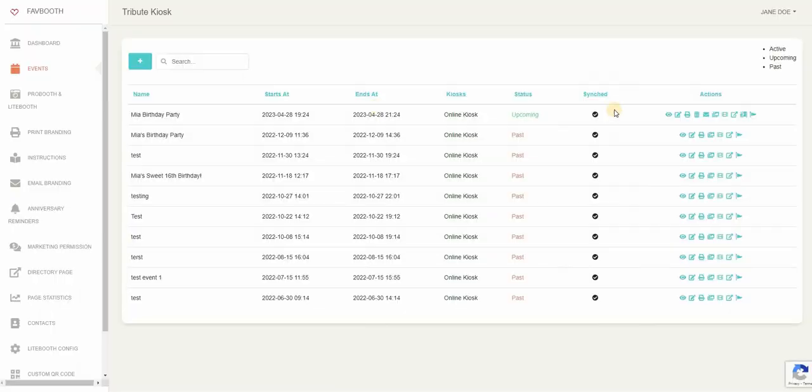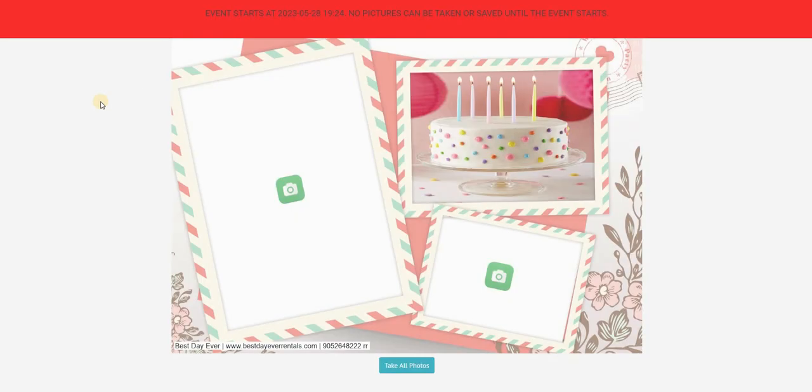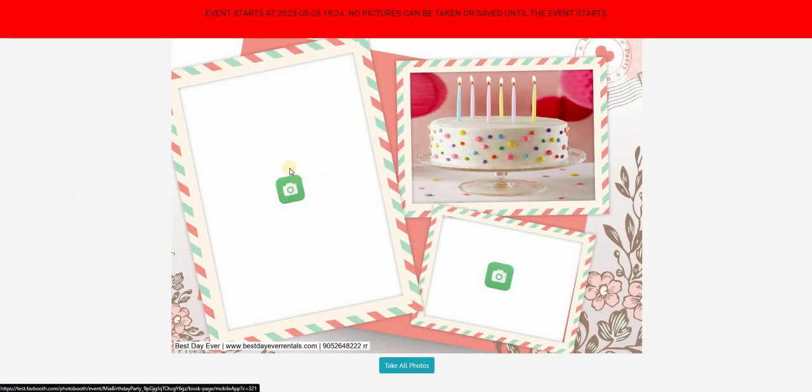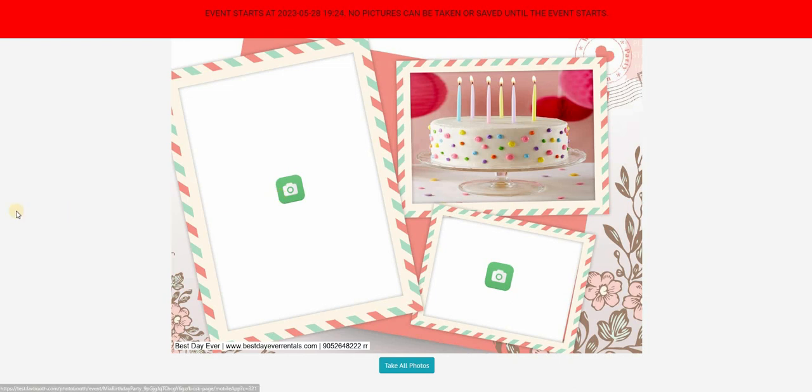Once you click on the kiosk page, that is the actual photo taker, the camera that on the day of the events your guests can use. So if you click on the camera icon right there, it takes you to our photo taker and we have filters there as well that clients can use.